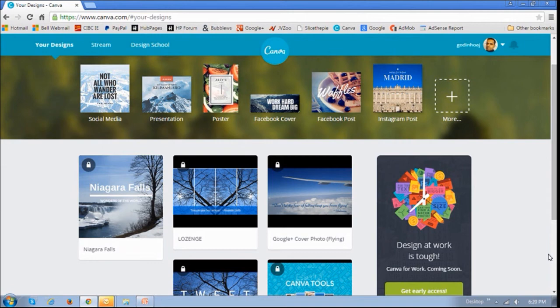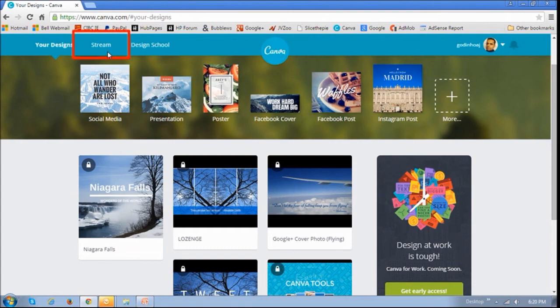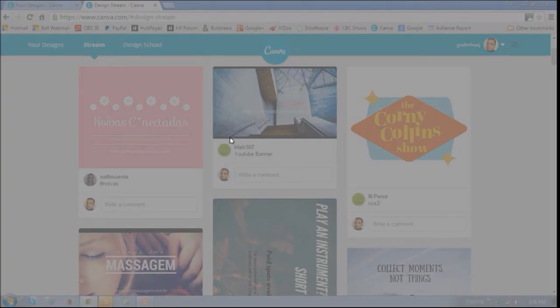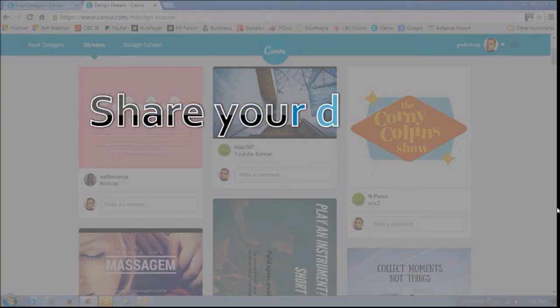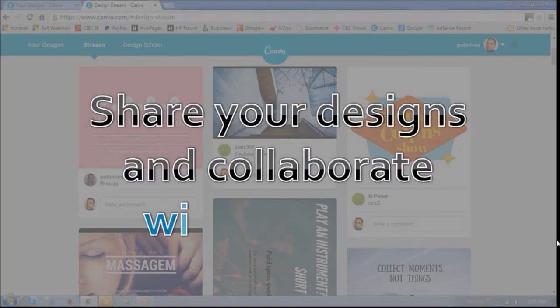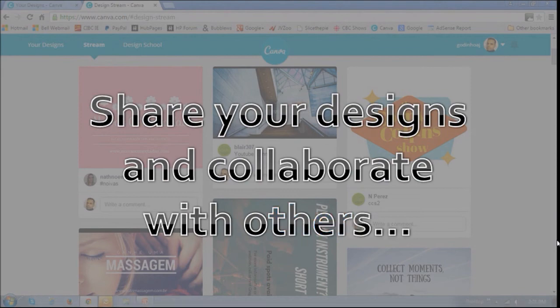All of your designs are stored under the designs section right up top. And if you click on this stream link, you can basically share your designs and collaborate with others.